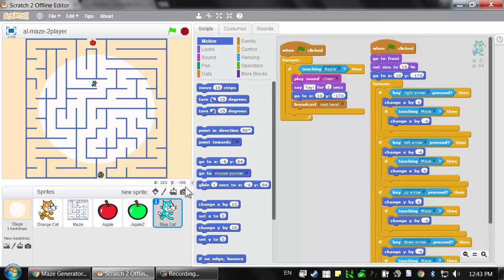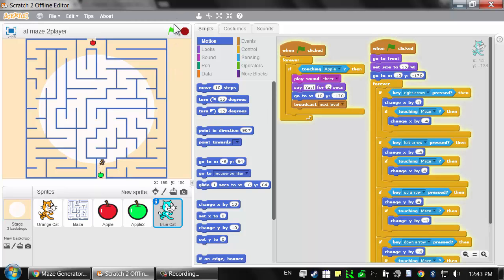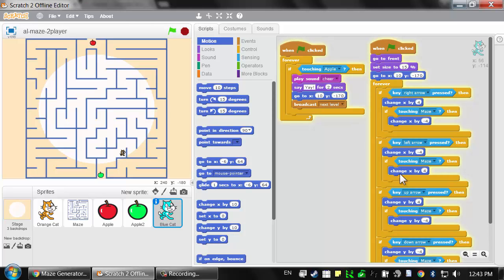Right now the blue cat and the orange cat have the exact same code. When I press the arrow keys, they're both moving at the exact same rate and they're both moving in response to the same arrow keys. We don't want that to happen.